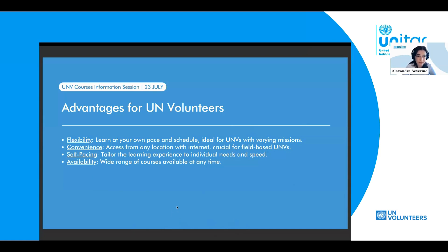In terms of availability, my colleague Cynthia will delve more into that when she shows you the courses, but we offer a wide range of courses in different topics that are relevant for different types of assignments and interests. What we aim to provide is multiple opportunities for continuous skill and knowledge development. It's great to know that some of you felt that through our courses — so thank you for sharing that feedback.